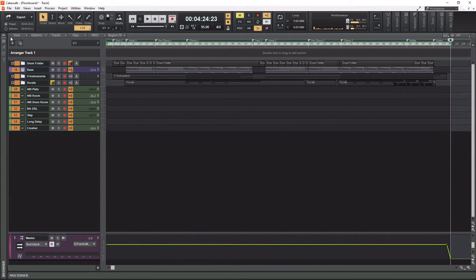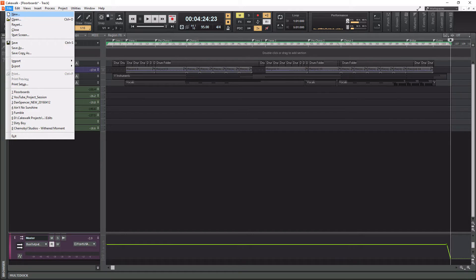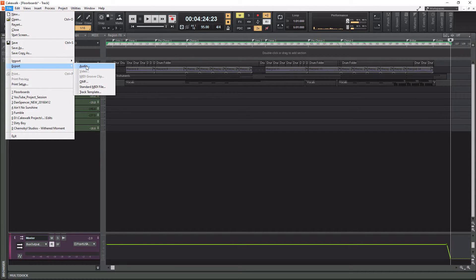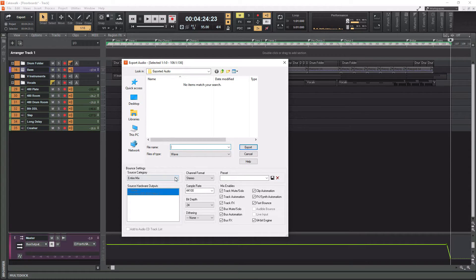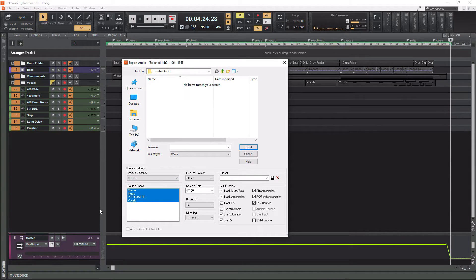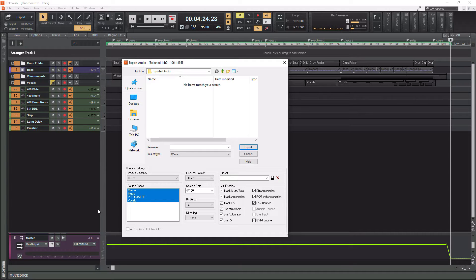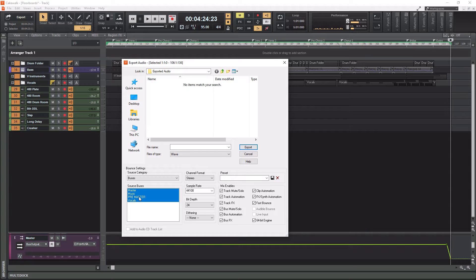And then we will go to file and then we'll go down to export. We'll go to audio. And then what you're going to want to do is you want to go to buses. Okay. So it's important that you do all of your internal routing first. So this session is older and I've changed the way I do my bussing, but you would probably want to have something for drums, maybe like a bass bus. You could do potentially just a full music bus if you want, but separate bass and drums from it.